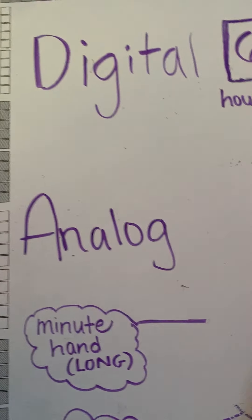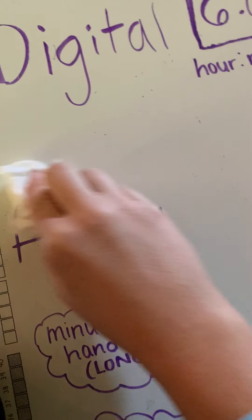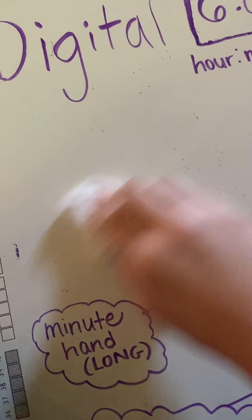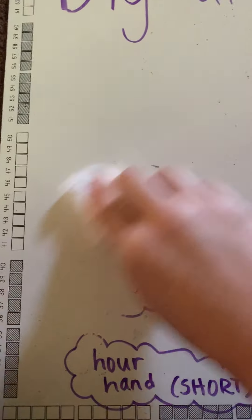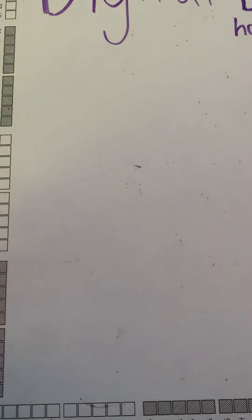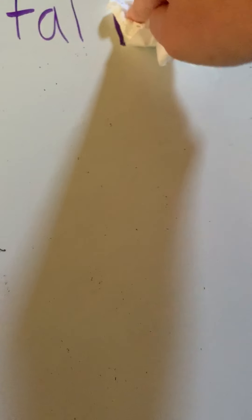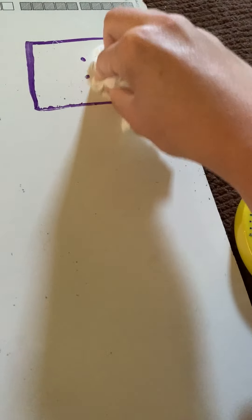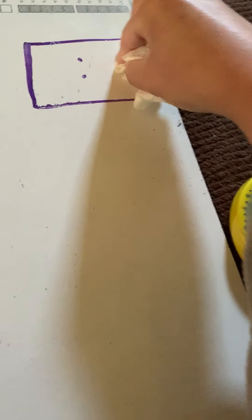We'll practice first with a time on the digital clock. So, I'll give us a time and then we'll practice. So, the first time we're going to practice together is, I'll go ahead and erase my minutes, is 12 o'clock.